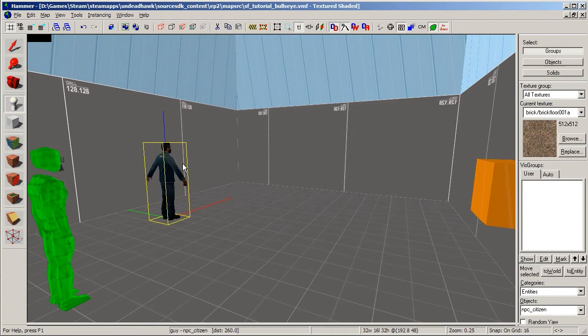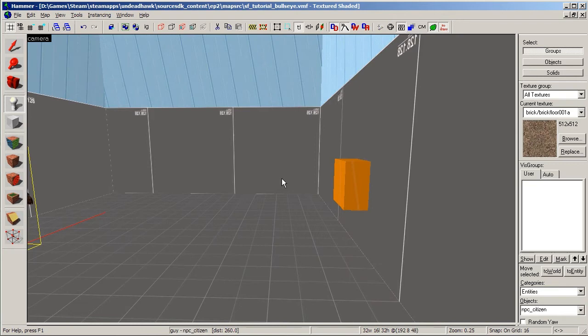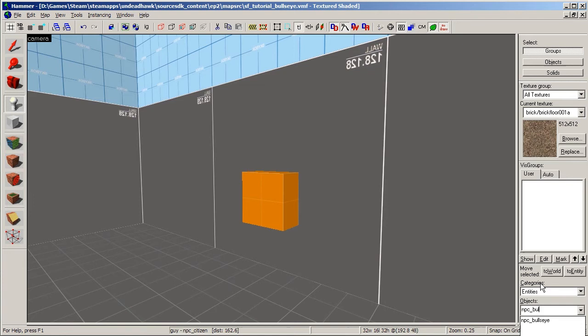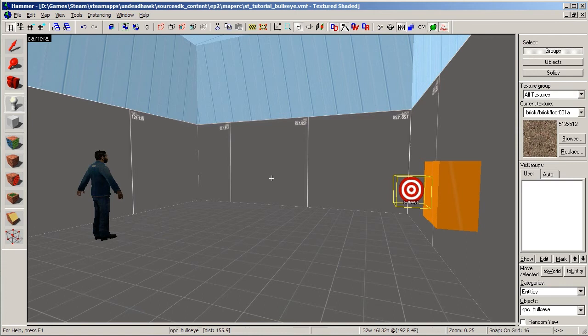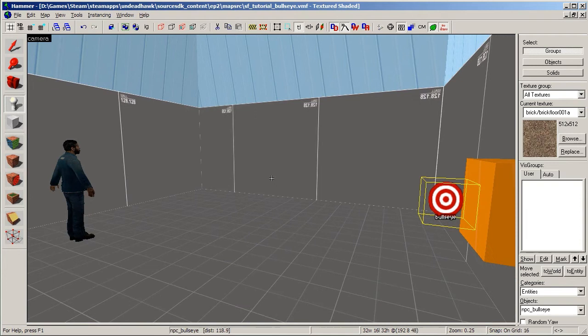Now we need to make it so that he can shoot at this orange box. To do that we need to add another NPC actually—NPC Bullseye, makes sense right? So just place him right there. This NPC shares a lot of the code with all the other NPCs, but one of the things that make him special is that he doesn't have an actual model in the game. He's invisible.